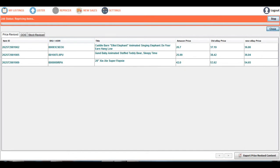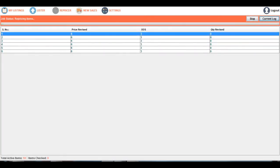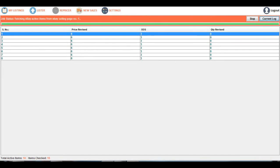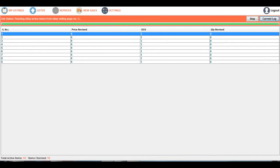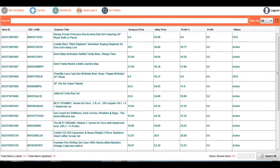One cycle of job means the repricing process — getting all items from your eBay selling account, checking which items need price revision, which are out-of-stock items, and which items need quantity revision. Once this process is done, the app automatically saves the active items fetched from your eBay account into your local database. Now you can see My Listings is updated with the default listings from your eBay selling account.